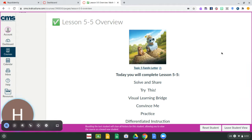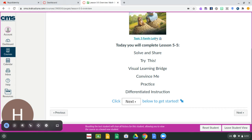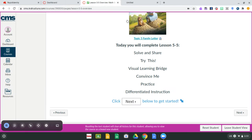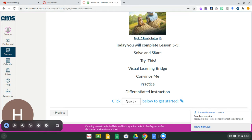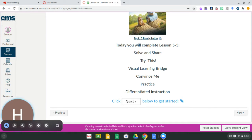The first page that you're going to see is an overview of everything that you need to complete for the day. There's a family letter if you want to open that up for your family, and then it tells you the order of the assignments that you need to complete. You're first going to complete the solve and share, then the try this problem, you're going to watch a visual learning bridge video, you're going to do a convince me problem, and the practice. You'll always press this next button to get started.